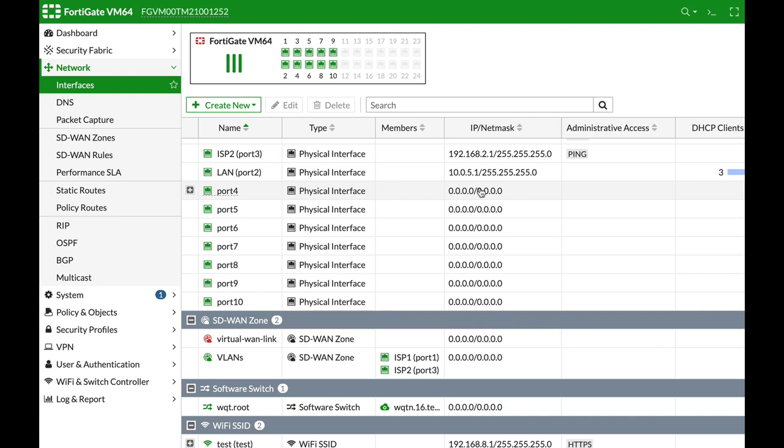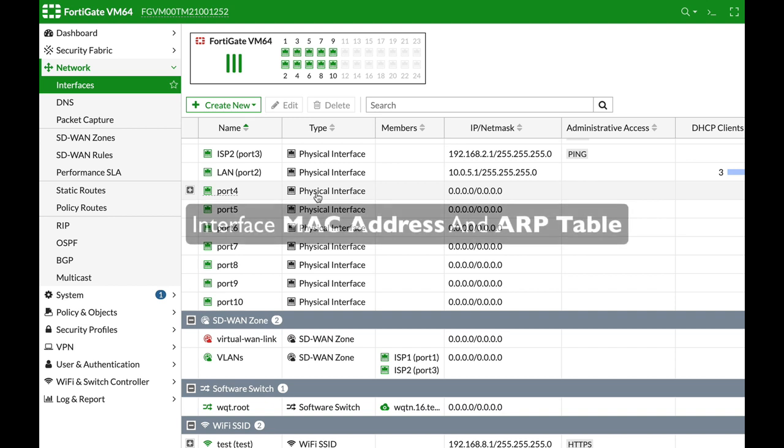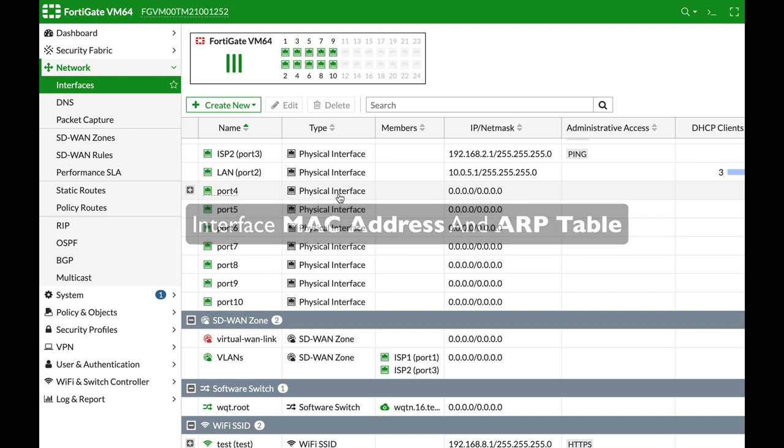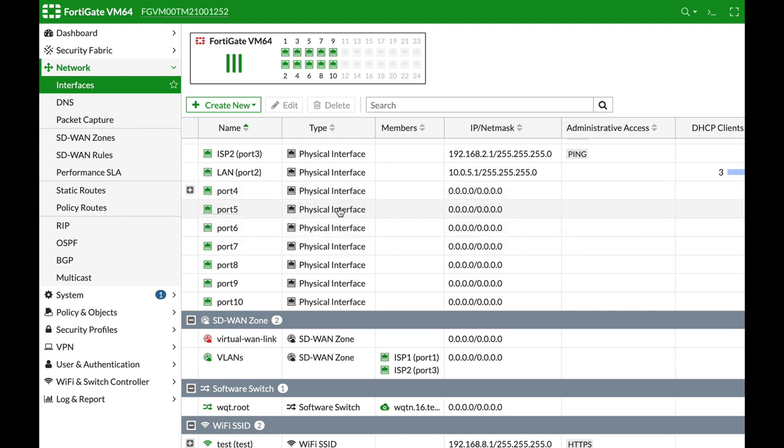In this FortiGate tip shorts, we will look at how you can find your interface MAC address and how you can see your ARP table, that is devices that are actually sitting behind those interfaces.